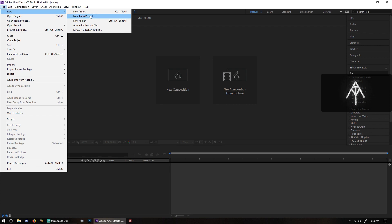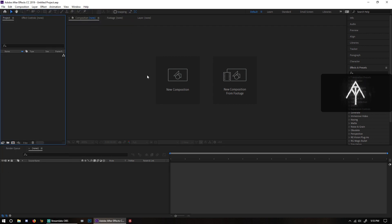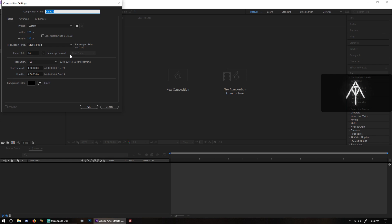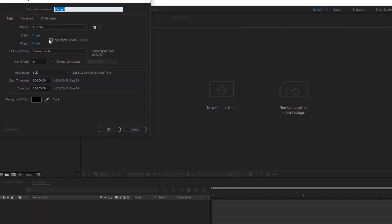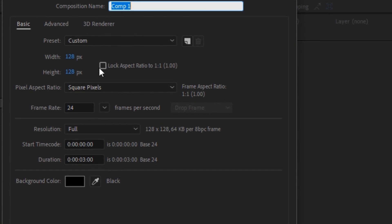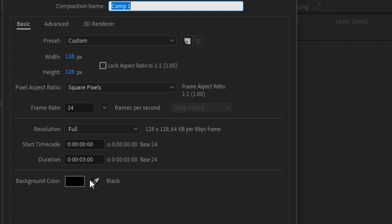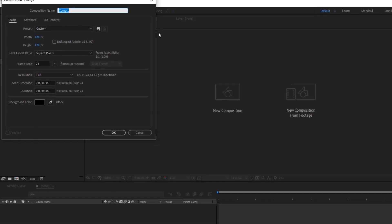So you want to make sure that you go to New Project and New Composition. Very important — you want to make sure that your width is 128 pixels and your height is 128 pixels. Frame rate, I would say keep it at 24. And for duration, you could keep it at three seconds, but the duration doesn't matter too much.